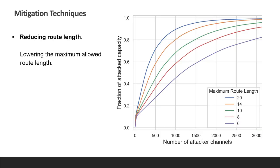The next suggestion is to lower the maximum allowed route length, which is currently 20 hops. The Lightning network is highly connected and the smaller number of hops would still suffice. In the figure, we show the fraction of successfully attacked capacity, assuming that different maximum route lengths are allowed. We see that attackers need many more channels to attack if they are forced to use shorter route lengths.